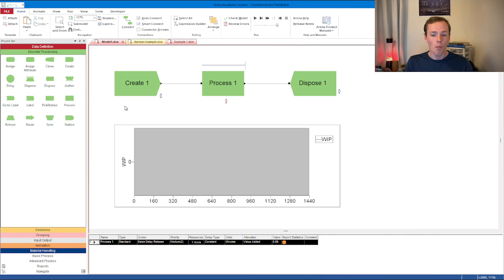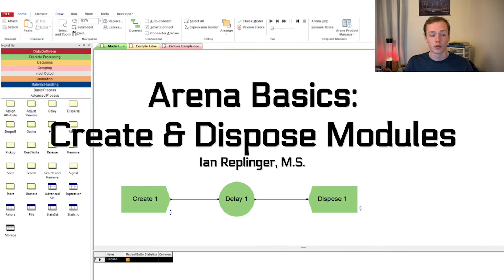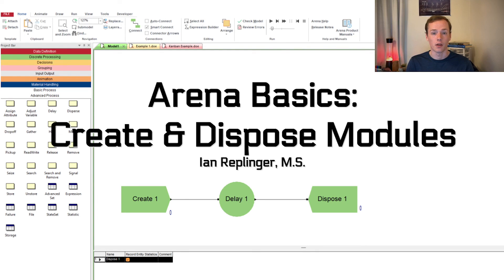I hope this gave you enough information to start working with create and dispose modules yourselves. If you liked this video, go ahead and subscribe to find more videos like this one. Thank you for watching and I'll see you in another video.